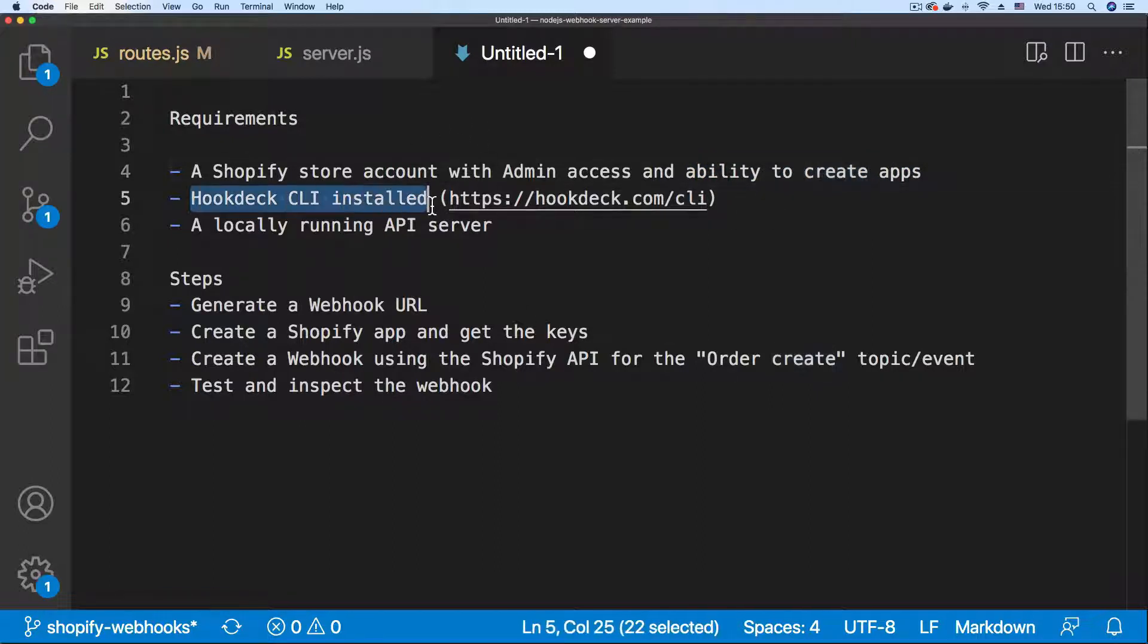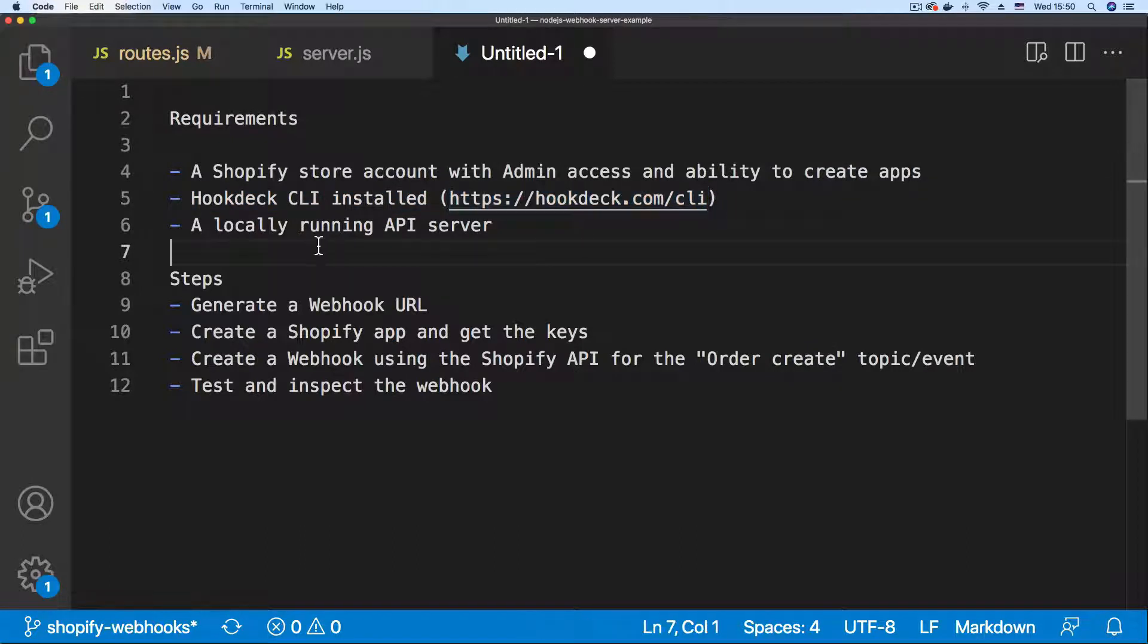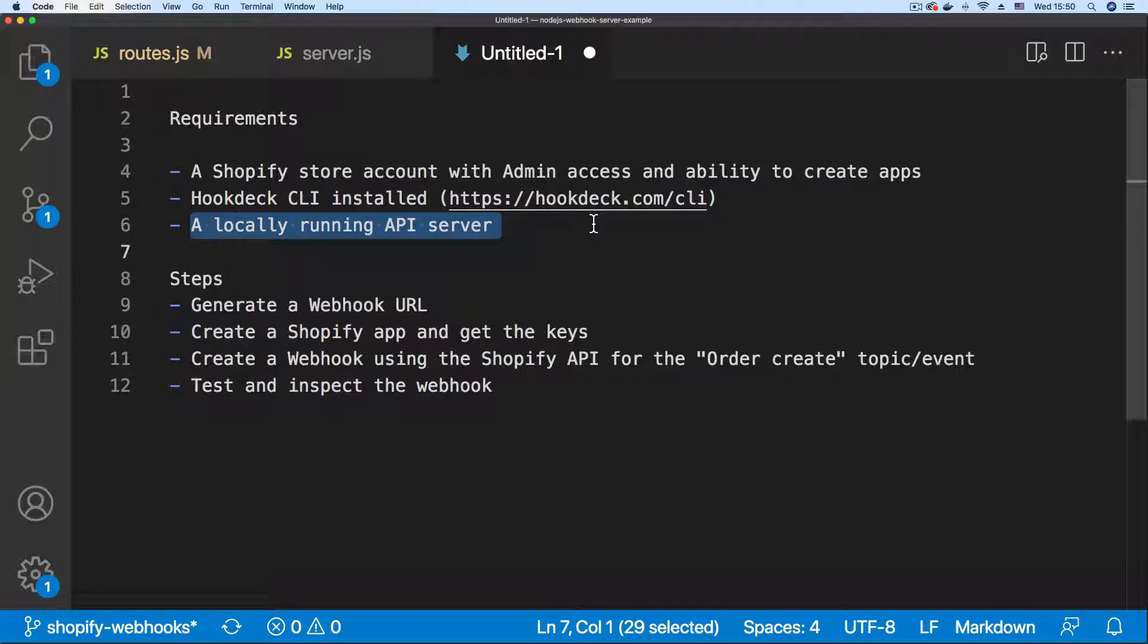Next you need the Hookdeck CLI installed. You can find installation instructions here and then a locally running API server.